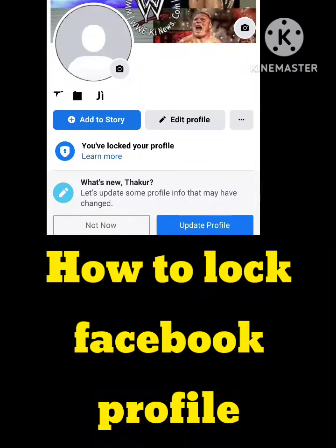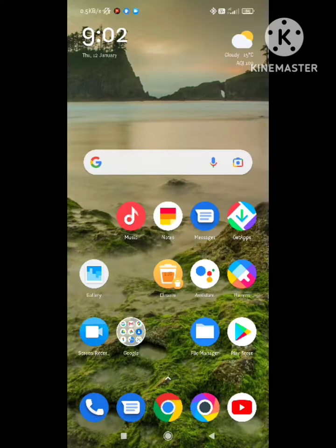Hey viewers, welcome back to our channel Zero to Infinity. Today's video is about how to unlock your Facebook profile. Many users want to know how to lock and unlock their Facebook profile, and I will tell you. You just need to follow some simple steps. Hope you like this video and subscribe to our channel for more interesting and knowledgeable content.